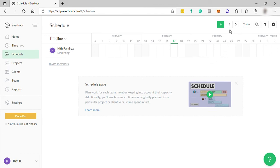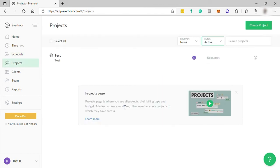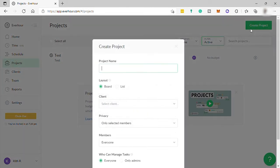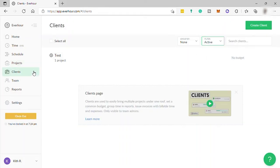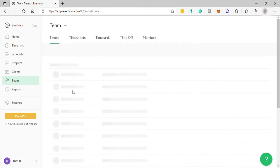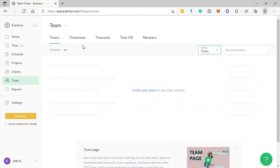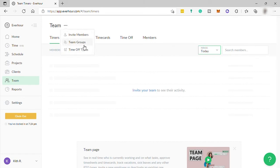Then you have your projects here where you can see all your projects and where you can also create or add new project. Just click here and then just fill out the information. Then you have your client where you can see and add more clients. And then team where you can invite members. You can group the team. You can set up their time off and more.